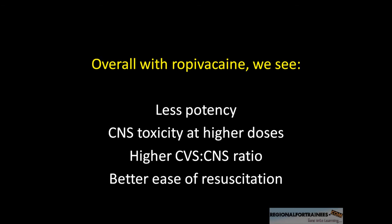There is less depression of peak myocardial contraction velocity, it is less arrhythmiogenic, and it has a higher CVS to CNS ratio, conferring a higher margin of safety.